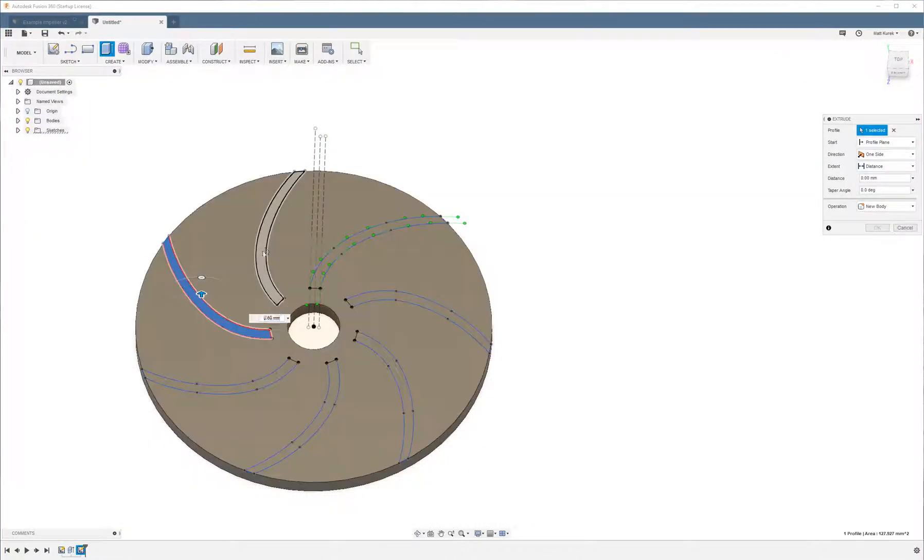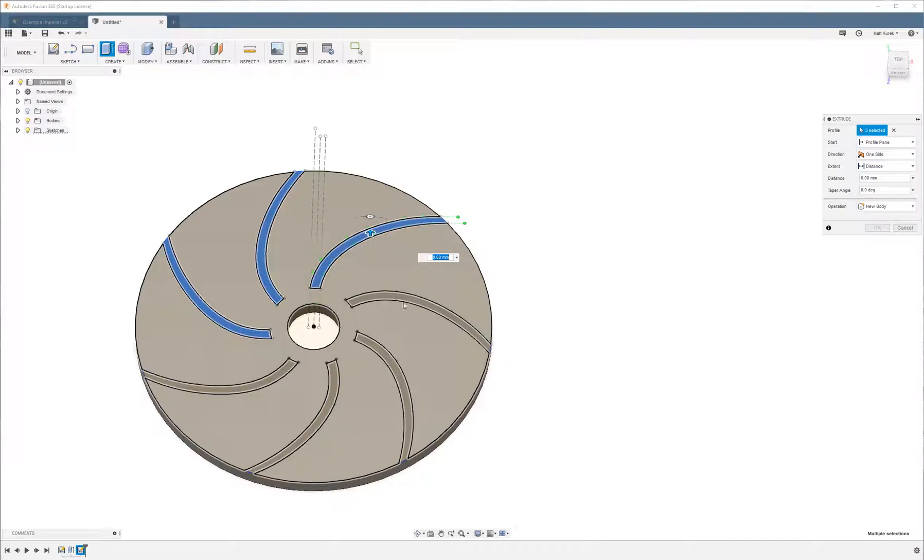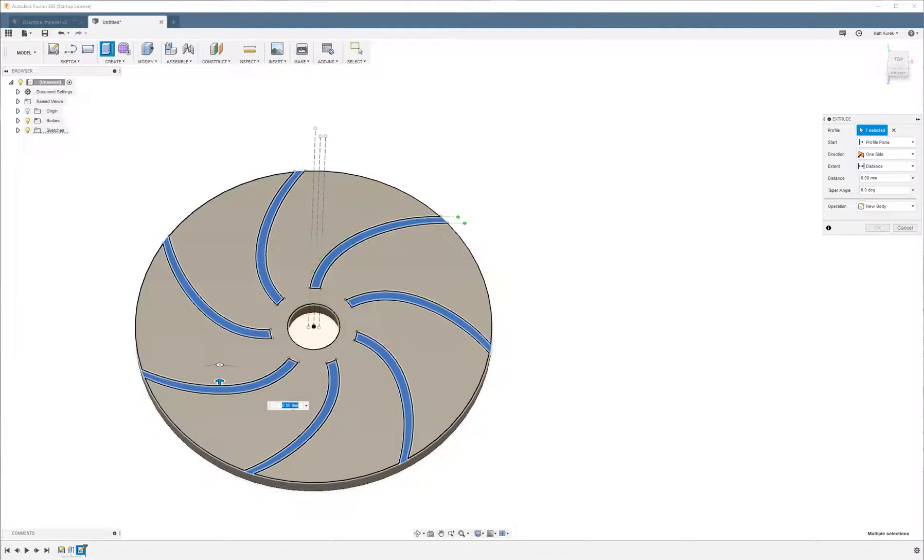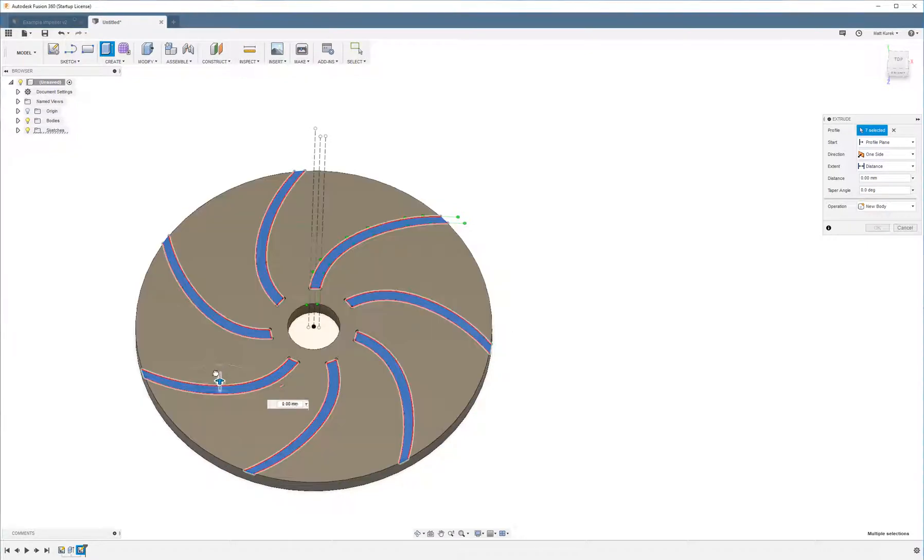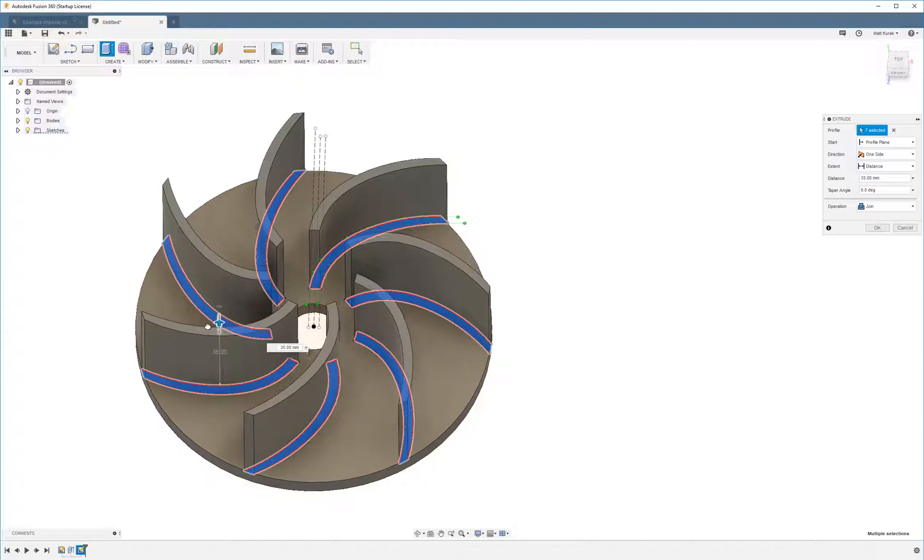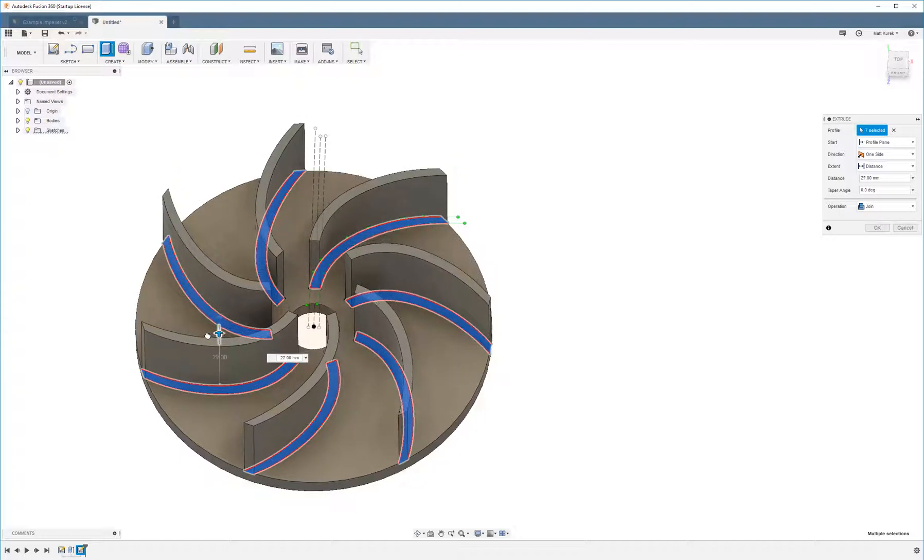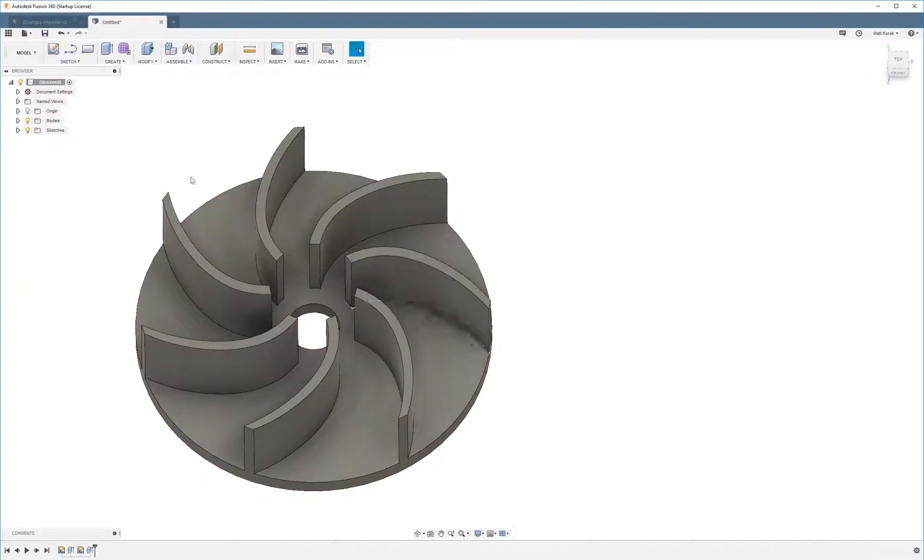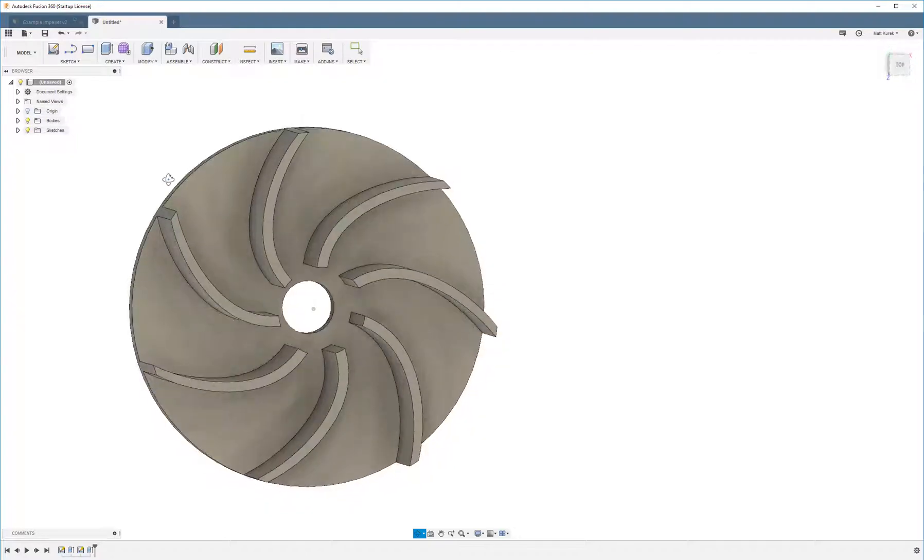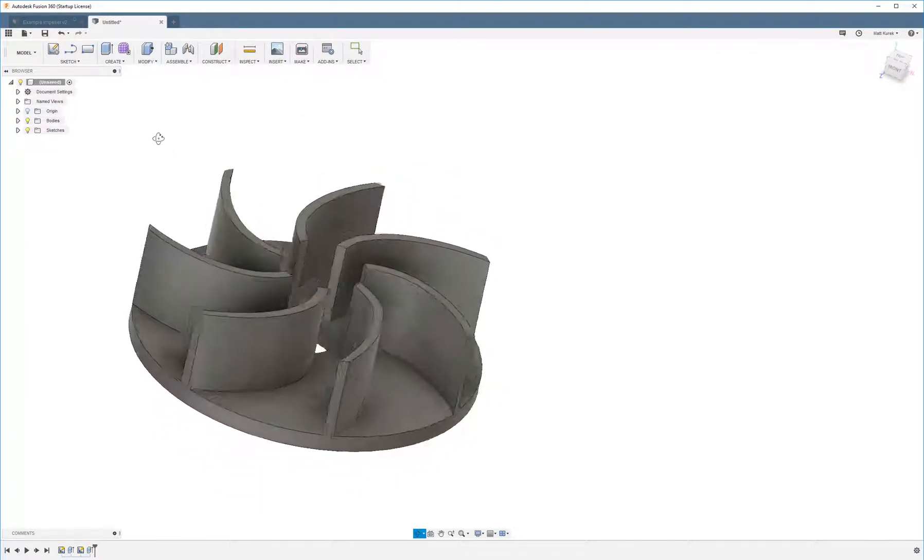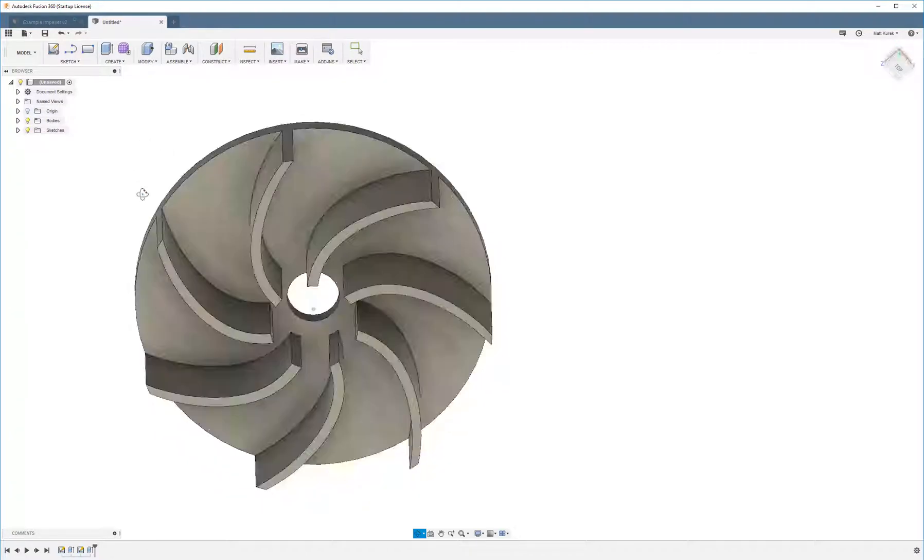Now I'm going to extrude these. 25 millimeters. And boom. We have a simple impeller.